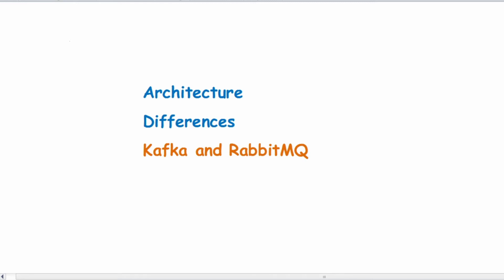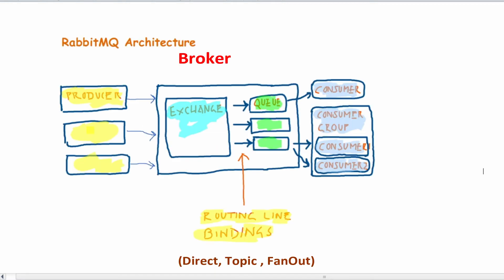Hello everyone, in today's video, we'll see the architecture differences between Kafka and RabbitMQ.